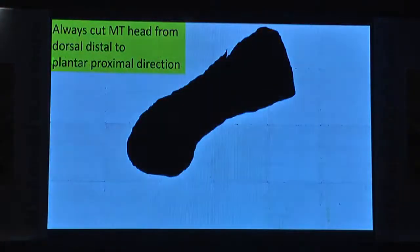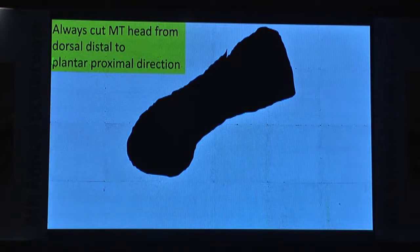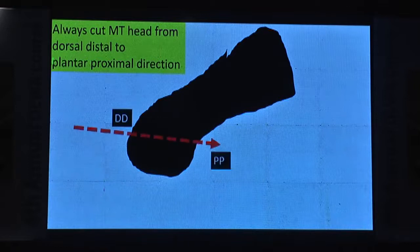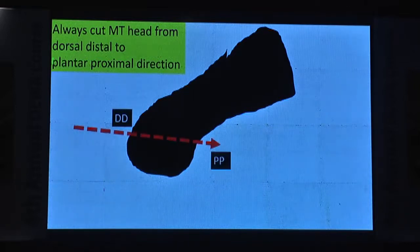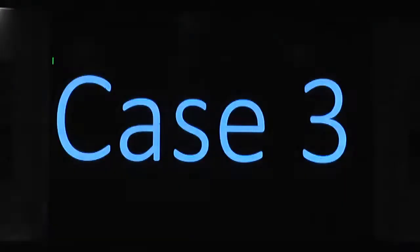When you do the amputation, you need to cut the metatarsal head from dorsal-distal to plantar-proximal direction, so as not to have pressure on the plantar aspect.